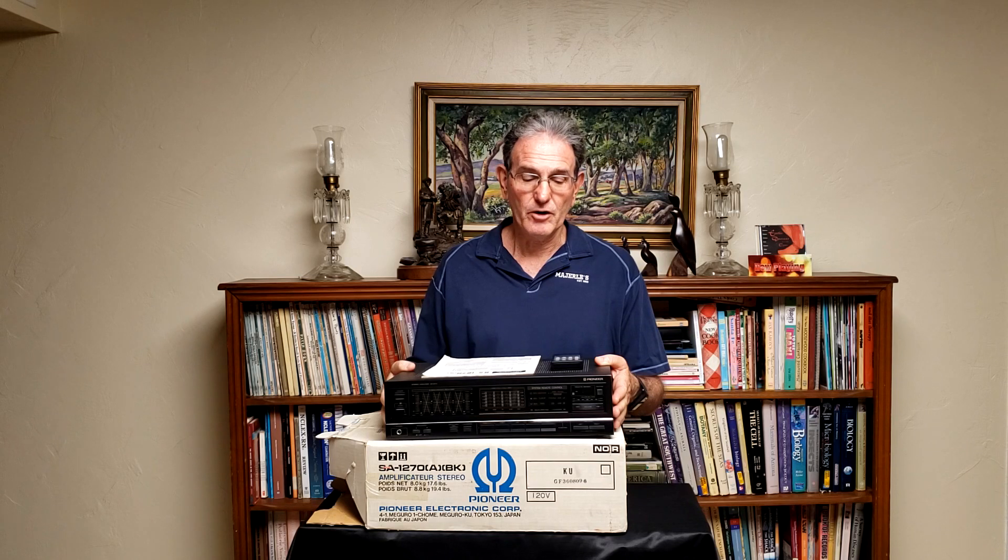In this episode, I'm going to talk about this Pioneer SA-1270 integrated stereo amplifier that was sold around 1985, best I can tell.